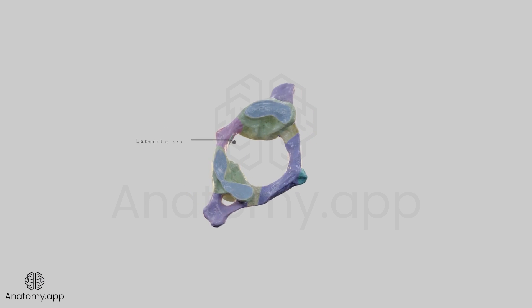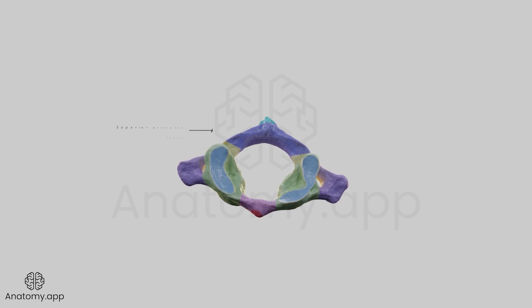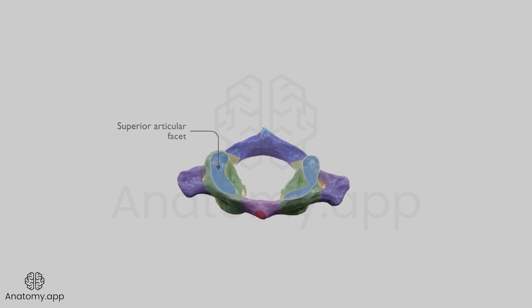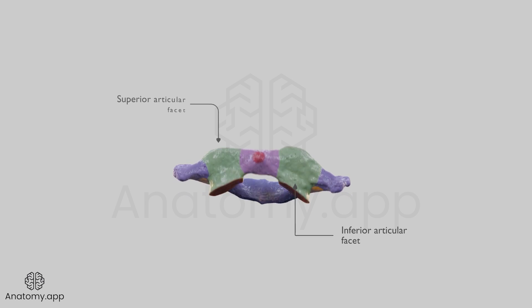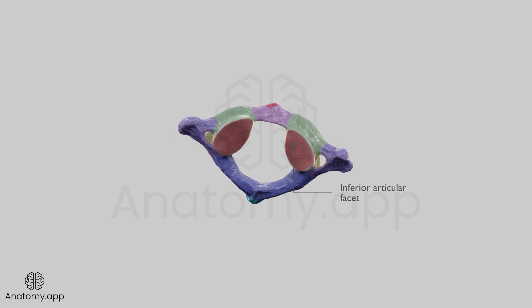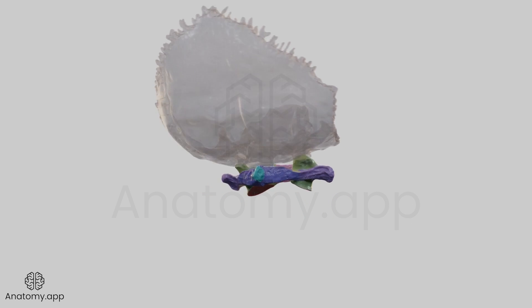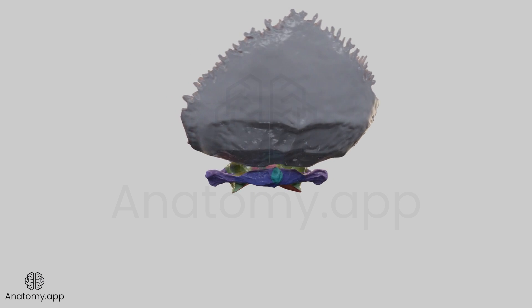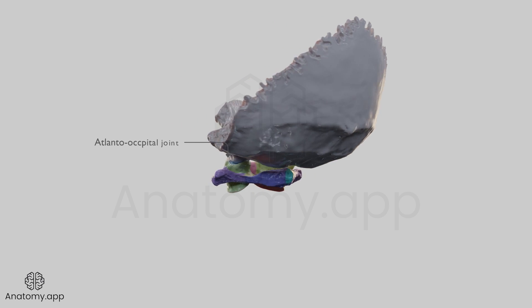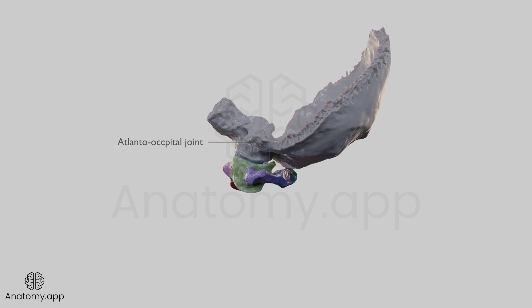Each lateral mass is formed by articular processes, and it contains the superior and inferior articular facets. The superior facet articulates with the occipital bone of the skull at the atlanto-occipital joint.